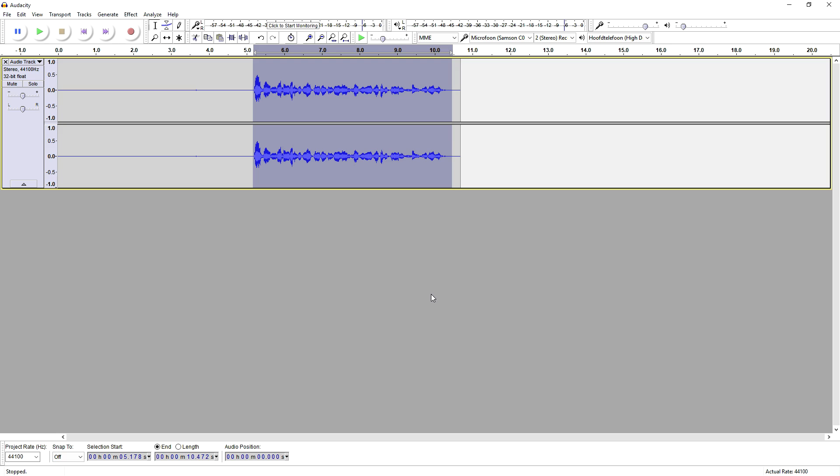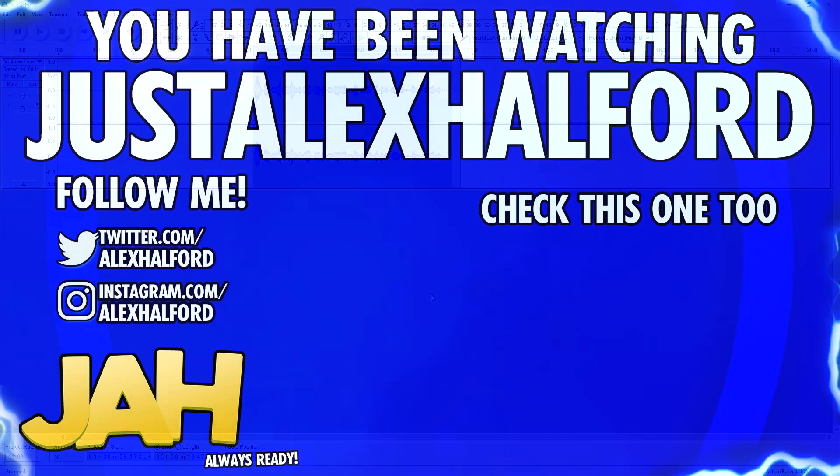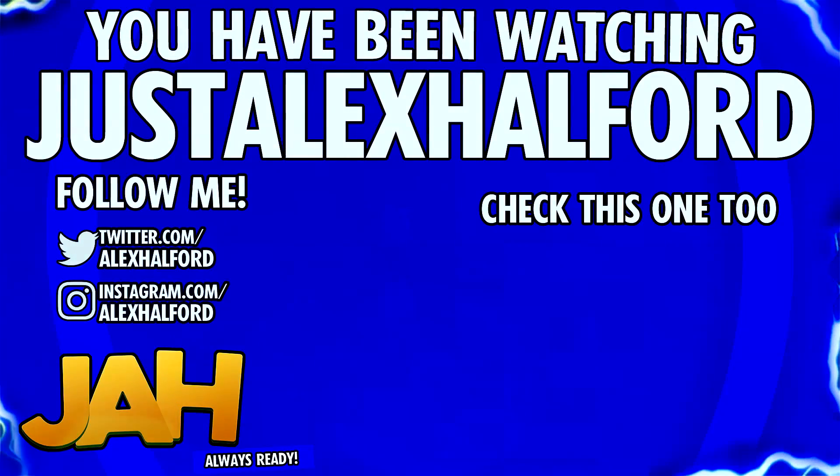So that is it for the video guys. Thank you for the continuous support. I will see you guys tomorrow for a brand new Vegas 14 tutorial. So I want to thank you for the support and I will catch you guys tomorrow. Just Alex Halford.